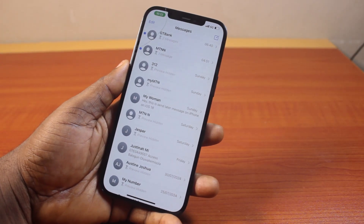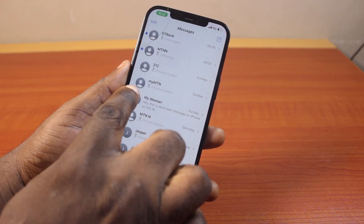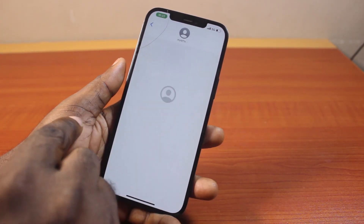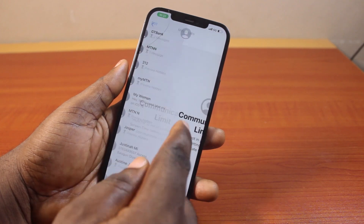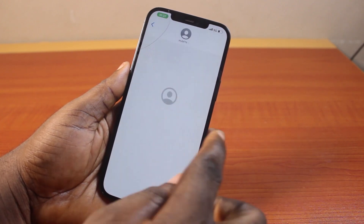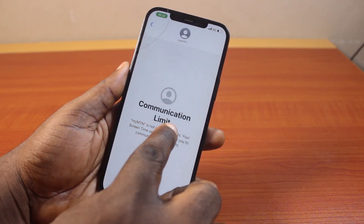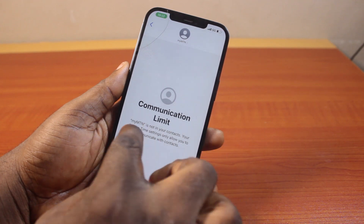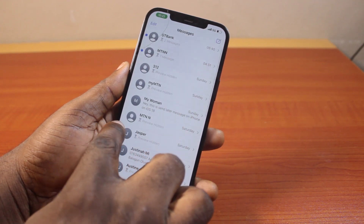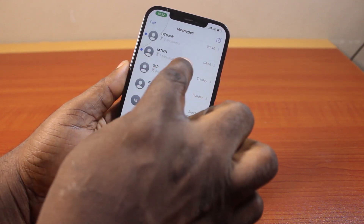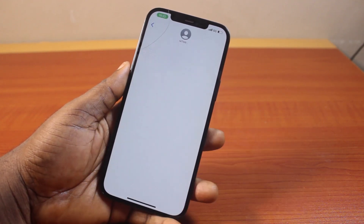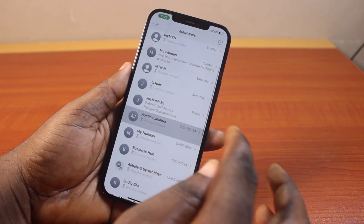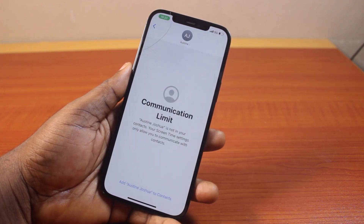In this video I'll detail how to fix message preview hidden on iPhone. If you try to view a message, you see a communication limit — there is a communication limit placed on your iPhone. If you ever see a message limit or you cannot read messages on your iPhone, here is the fix.